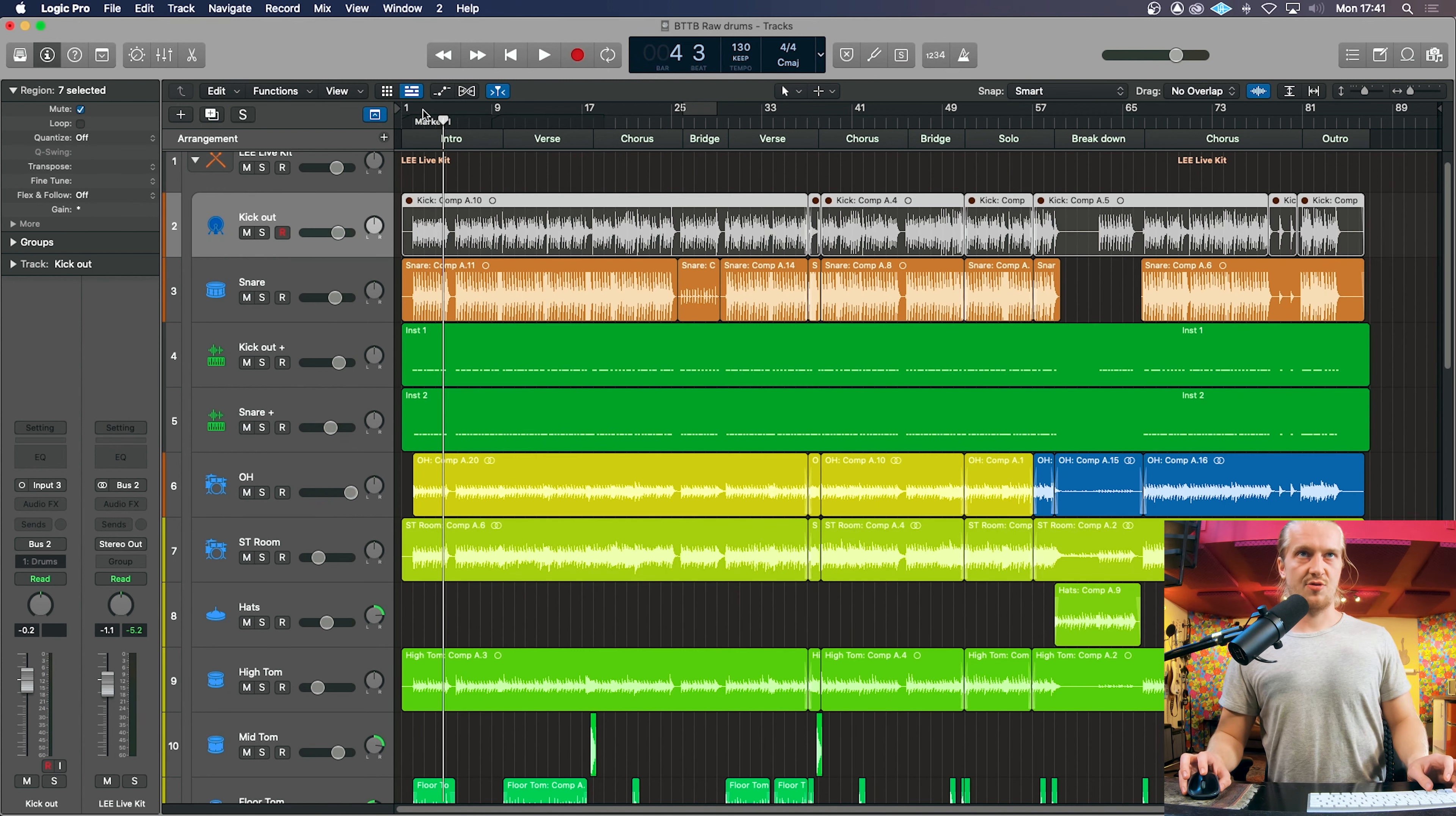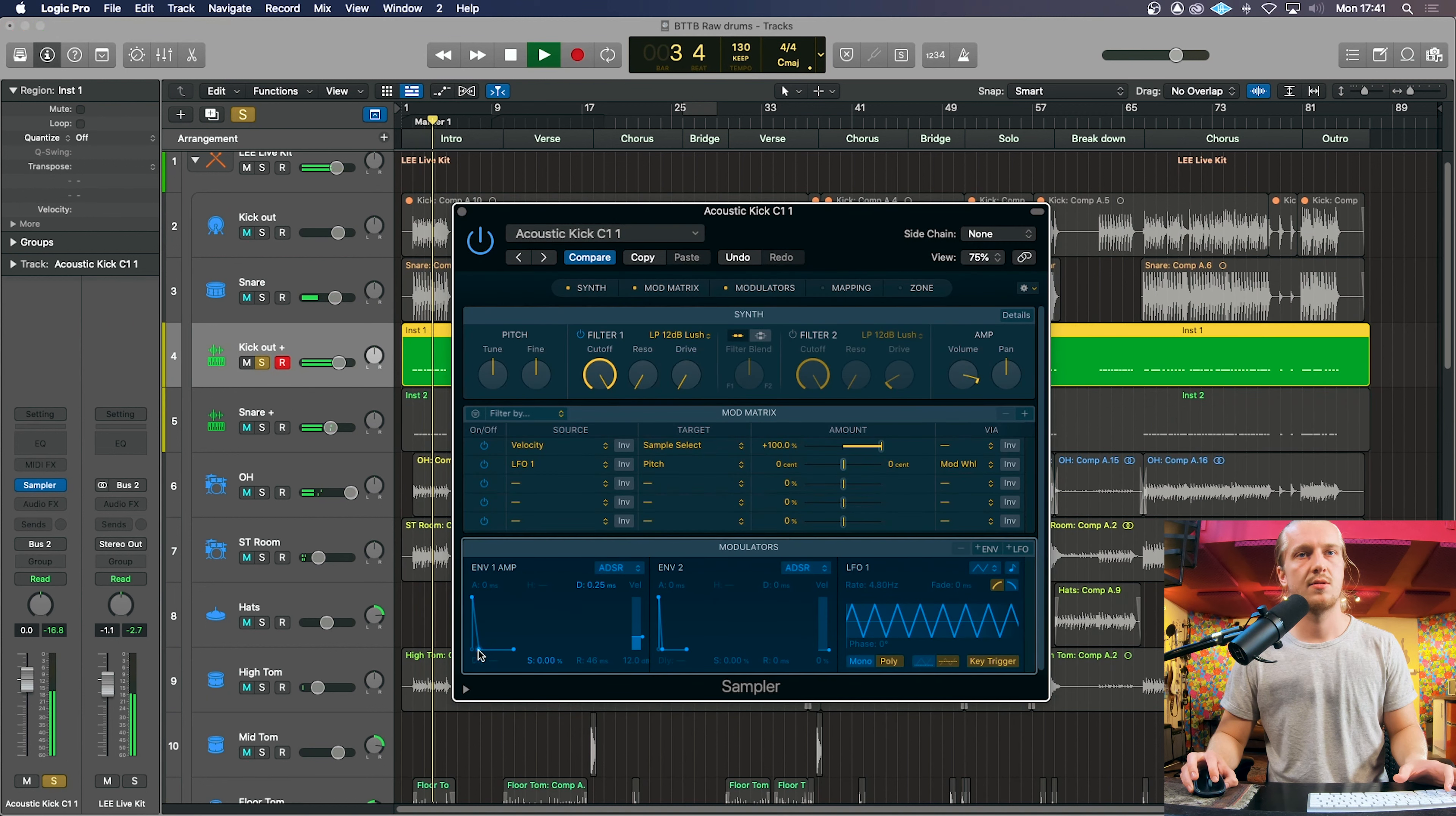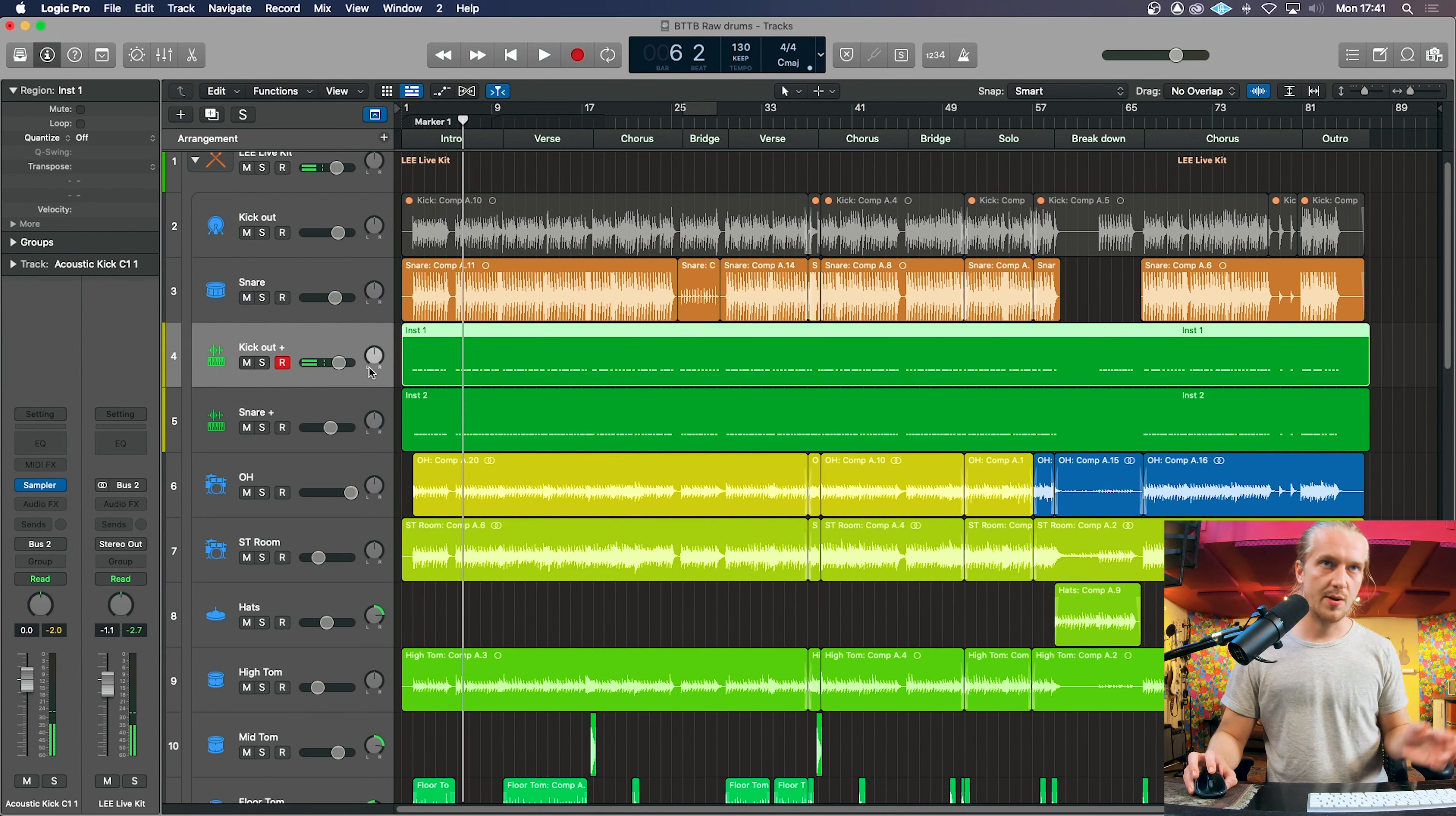So for example, we can get a really tight kick sound if the kick drum sounded okay but it was just missing that transient punch. We could just have the punch in, or we can just go back to the full kick. But we're replacing the kick, so we'll stick with that.